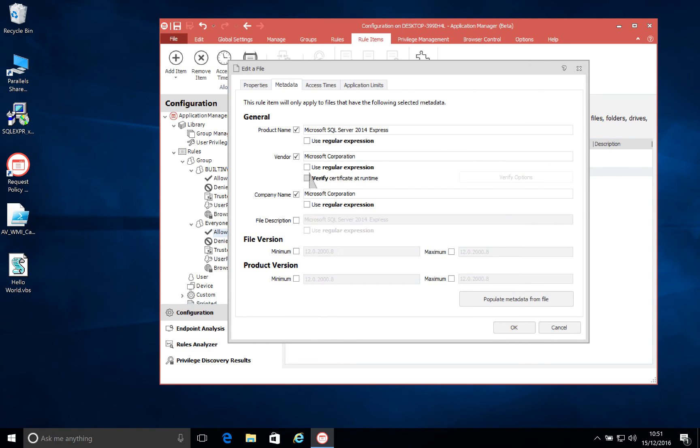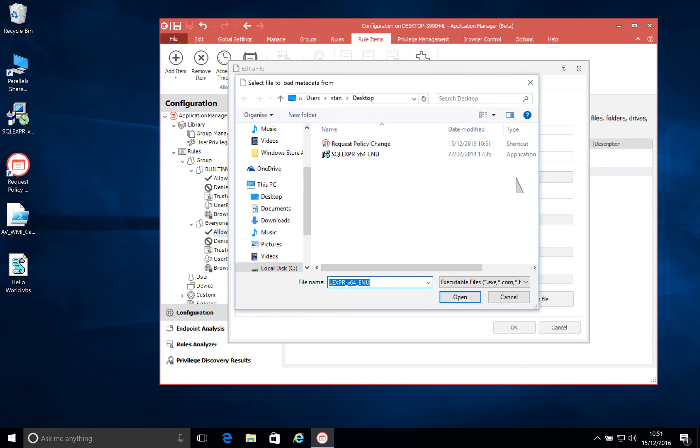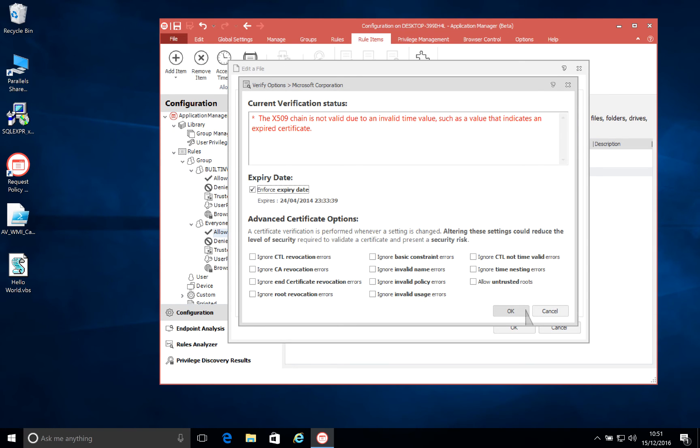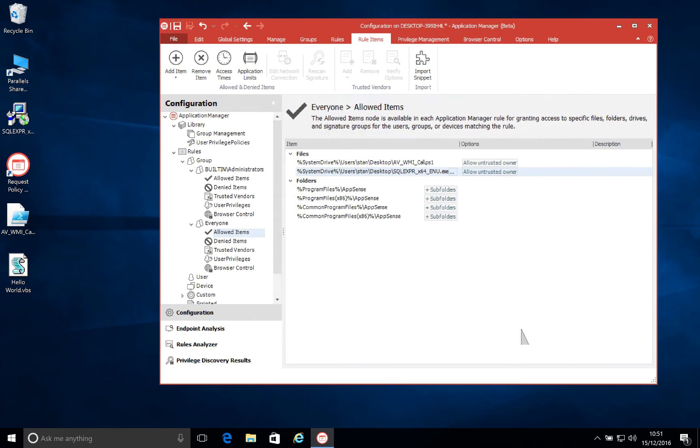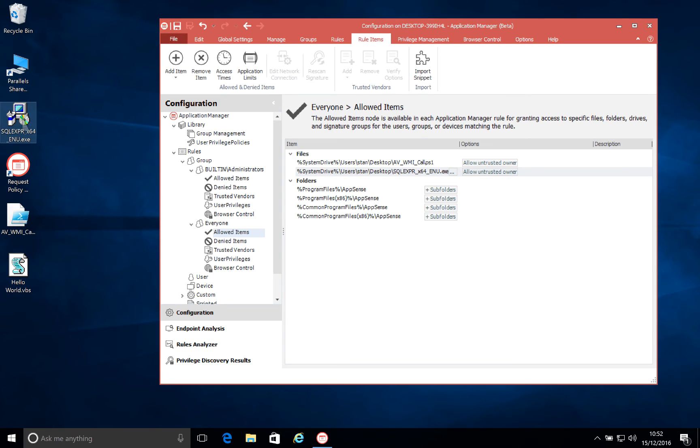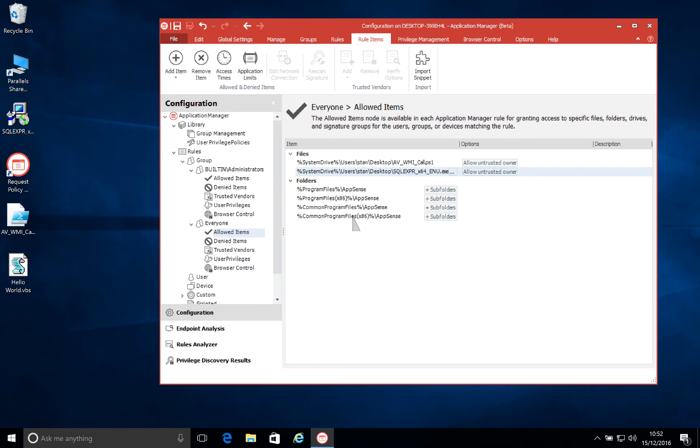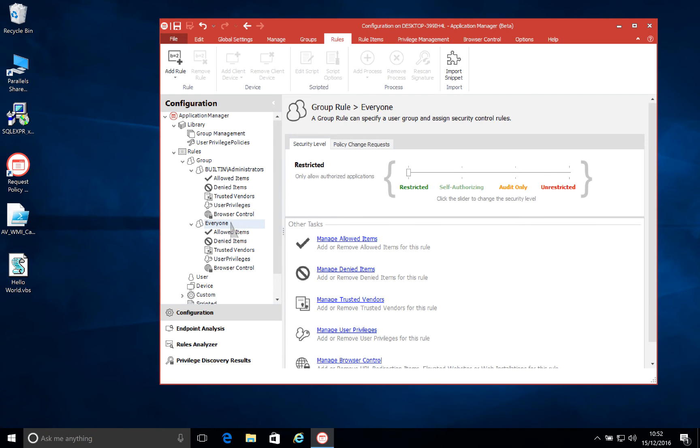Now, with 10.1 we've added the ability to actually verify the certificate at runtime. So we can check the verify options here, and there are a number of options that we can select to enforce, one of those being the expiry date. Now, we can see that for the particular certificate which this installer is signed with, that the expiry date has actually passed. So this time when we try to run the application, we'll see that it is actually blocked from running. So we're verifying that certificate at runtime to make sure it's valid, it's not been tampered with, and then it's in date. For this one, it's not, and therefore, even though the file name, the path, and the rest of the metadata matches, we know that that should not be allowed to run.